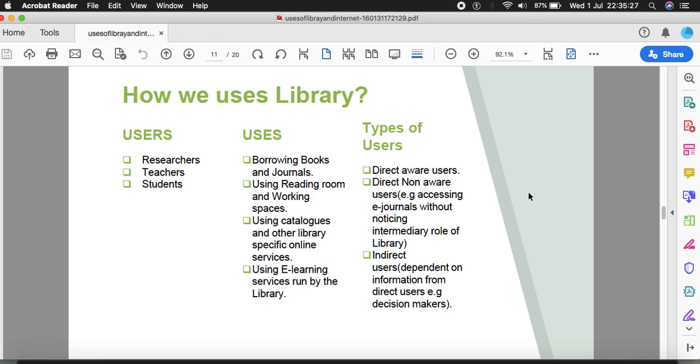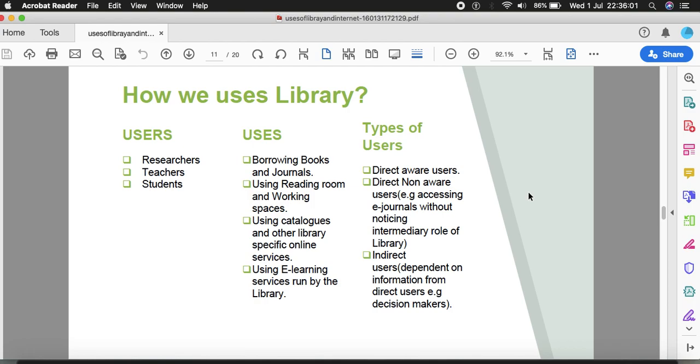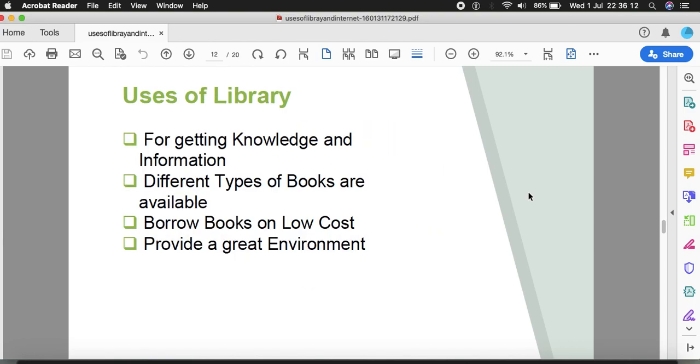There are types of users. Direct-aware users are people who are present in the library vicinity or institution's vicinity. Direct-non-aware users access e-journals without noticing the role of the library. Indirect users are dependent for information on direct users - we get information from other people who have already visited.